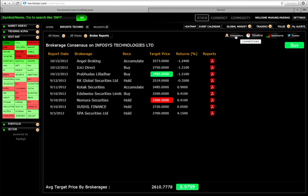Similarly, if you can click on competitors, you'll get to see what the competitor scenario is right now.